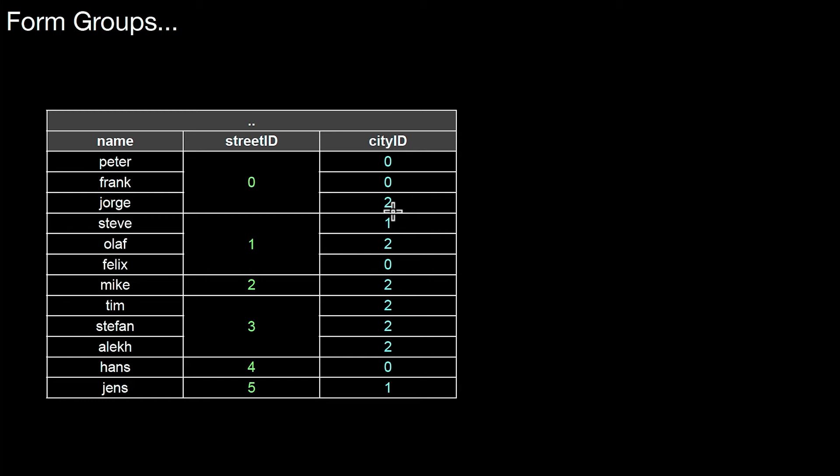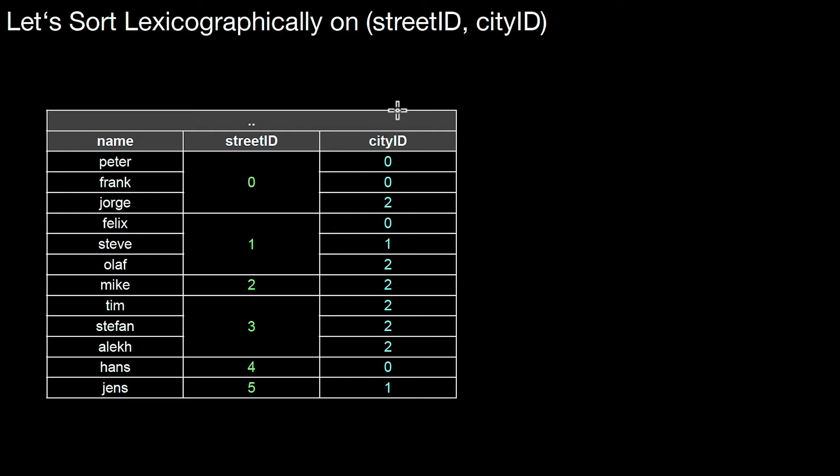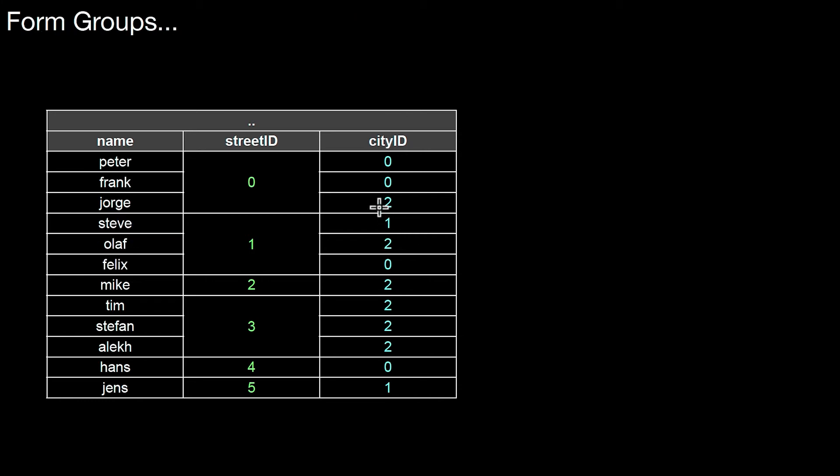So we did the first one, sorting on that one. Now we also sort inside each group on the second attribute. Let's do it. So not much to do. Here a little bit changed.